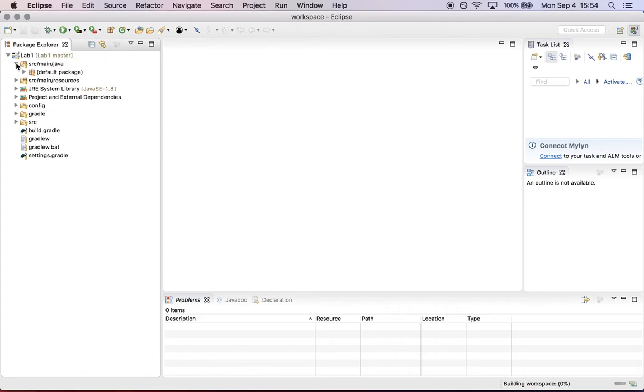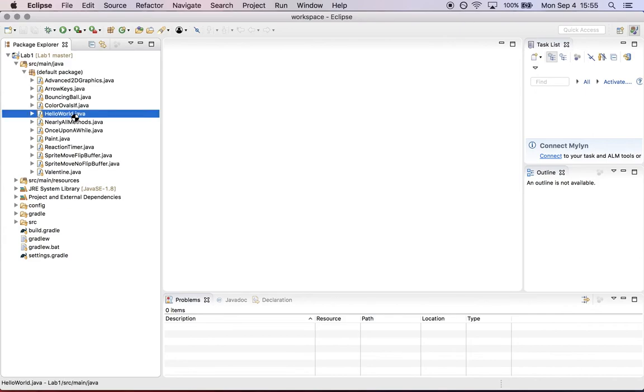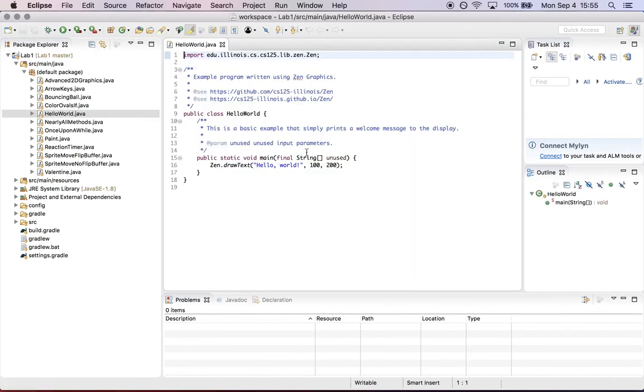At this point, you can start playing around with the examples. Keep browsing through the instructions for a path through these examples. Let's look at HelloWorld.java to start. This is an example program written using Zen graphics that draws text to the screen. Let's see what happens when we run this.